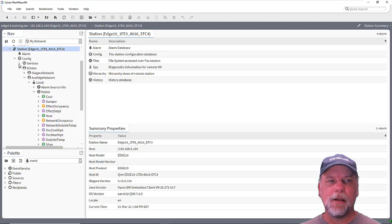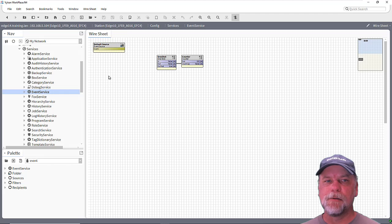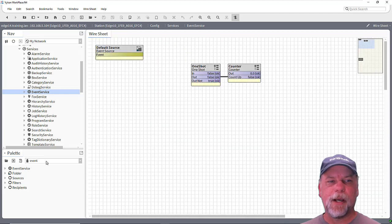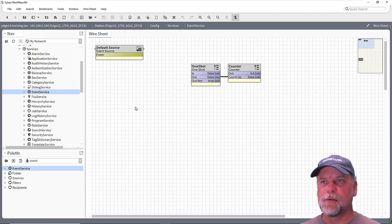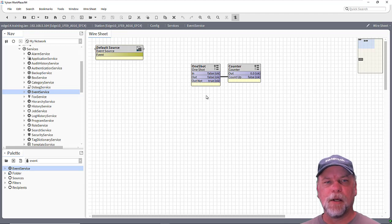In the services, I've already added the event service to the station. Now in the palette, you'll see the event service there. And when you drag it in, it will have this default source here which gets used by the event service. I've added a one shot and a counter here to help with some demonstration purposes.